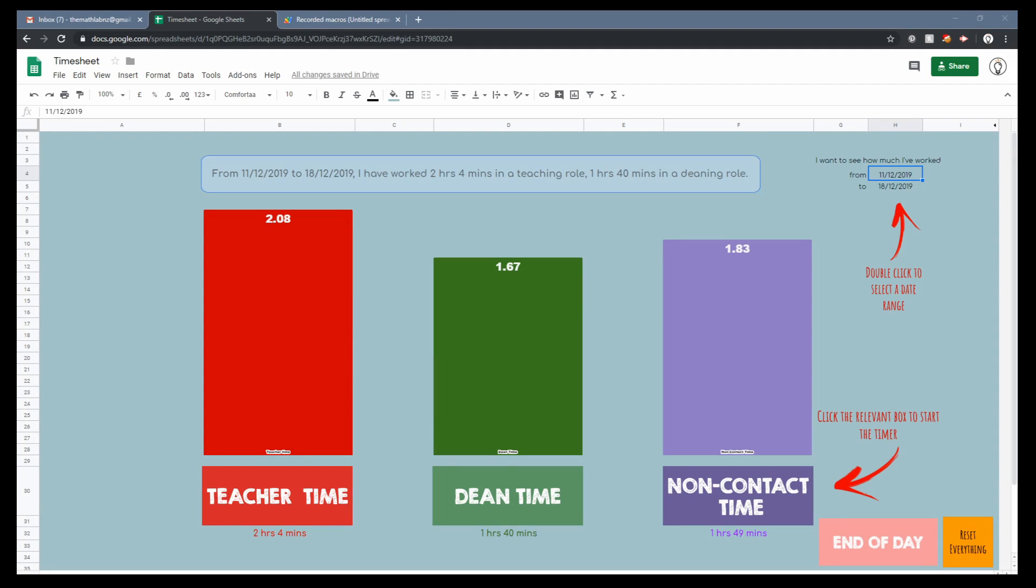Hey everyone, how's it going? So I've had a request from a colleague of mine who asked me to create some sort of a way that she could record her times between when she's a teacher and when she's a dean.